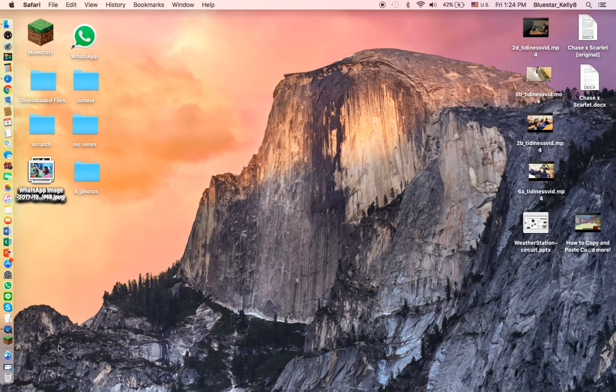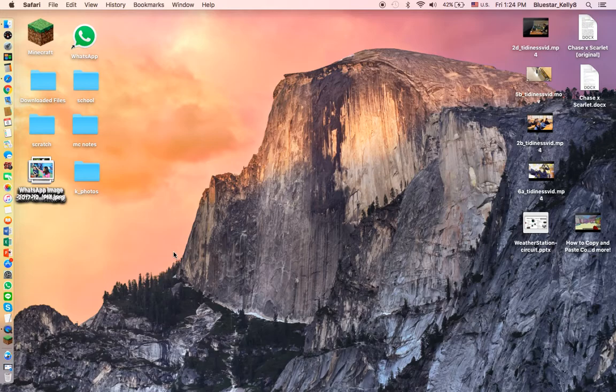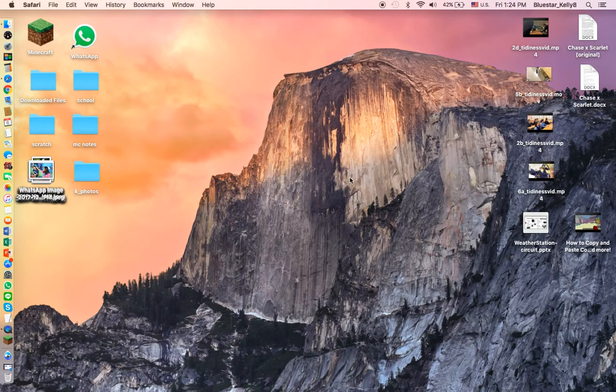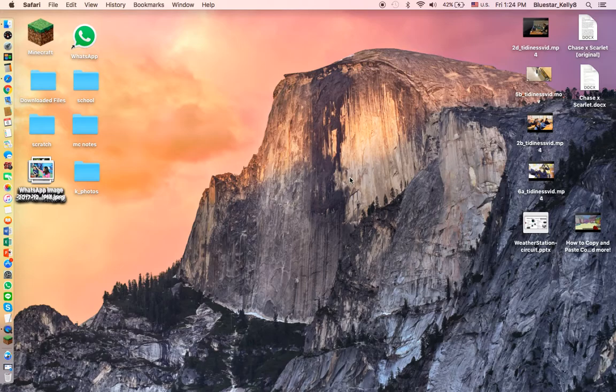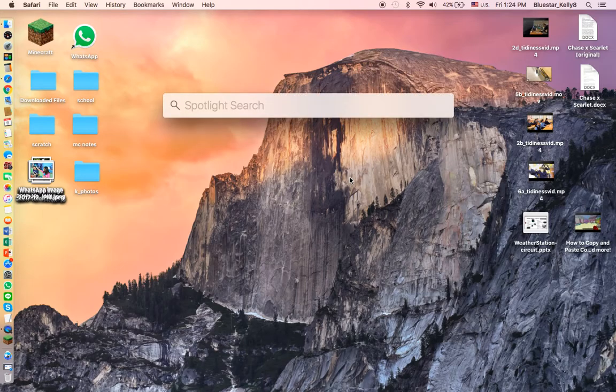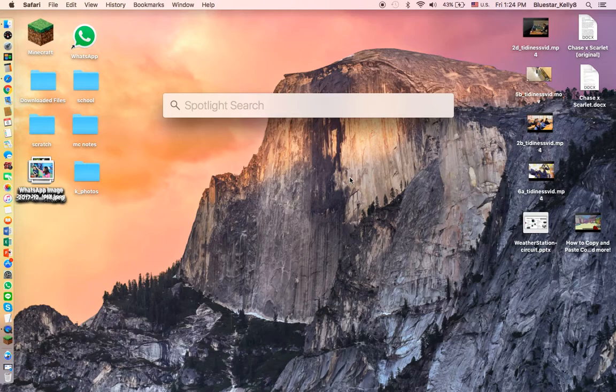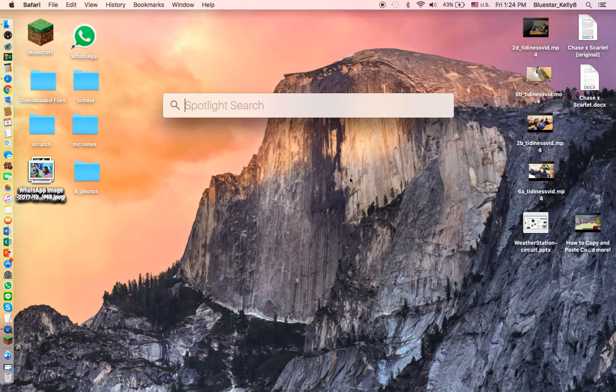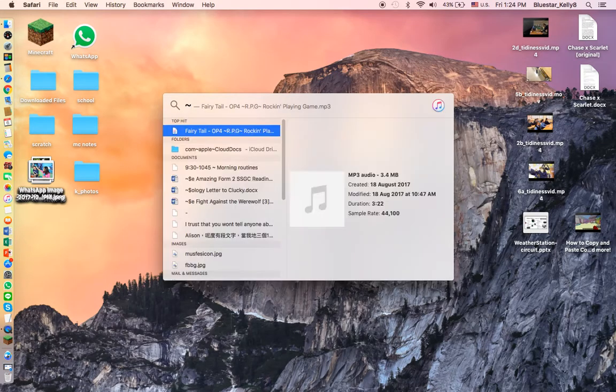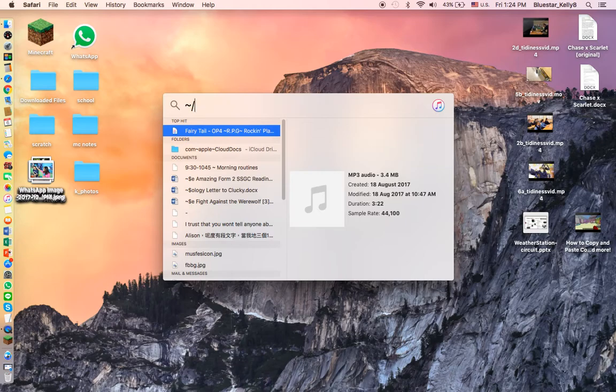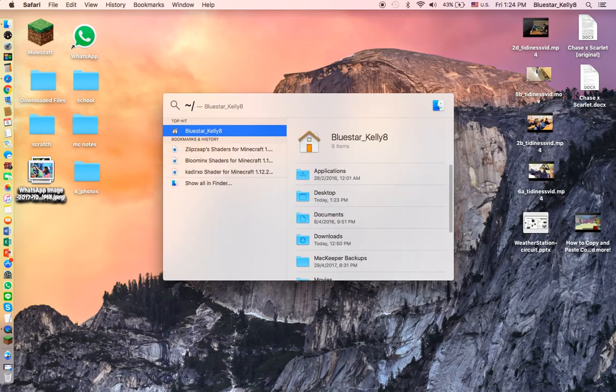First you want to bring up your Minecraft folder. I'm going to do Command and Spacebar. For some people's Macs you have to do Control and Spacebar, like if you're using a desktop. I'm using a laptop. You want to type this squiggly thingy and then slash library.